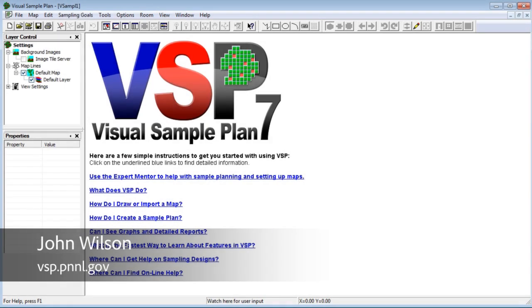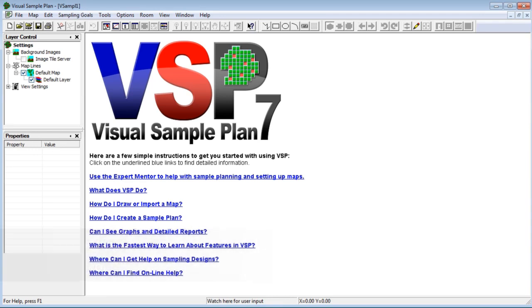I'll assume that you're familiar with statistical hypothesis tests and how they're applied in VSP. If not, please watch the video SH100 before continuing.